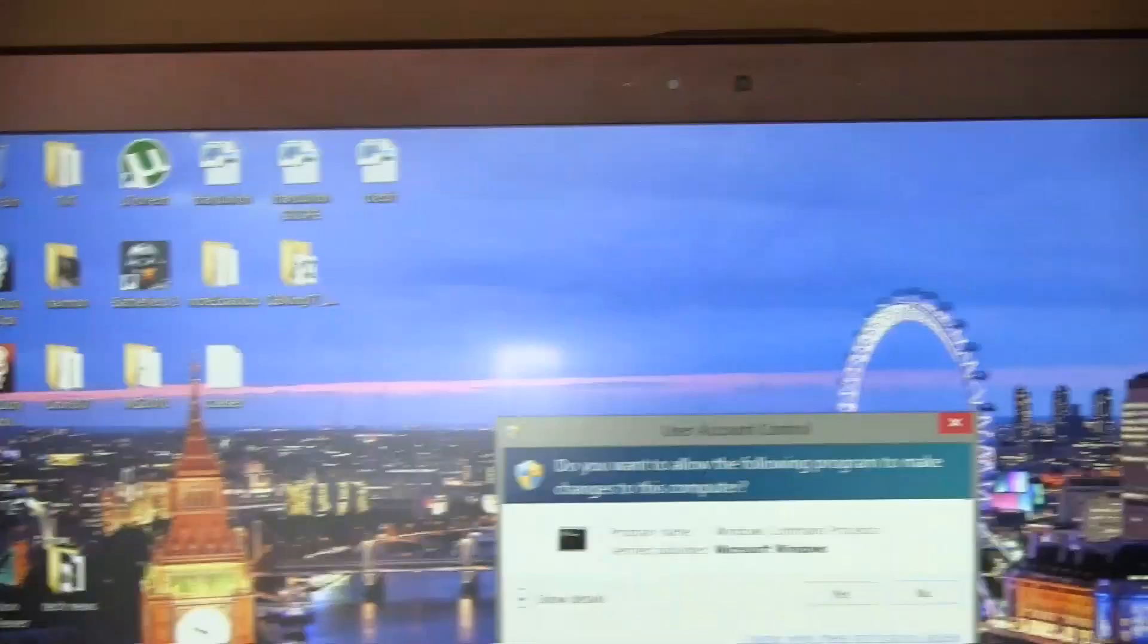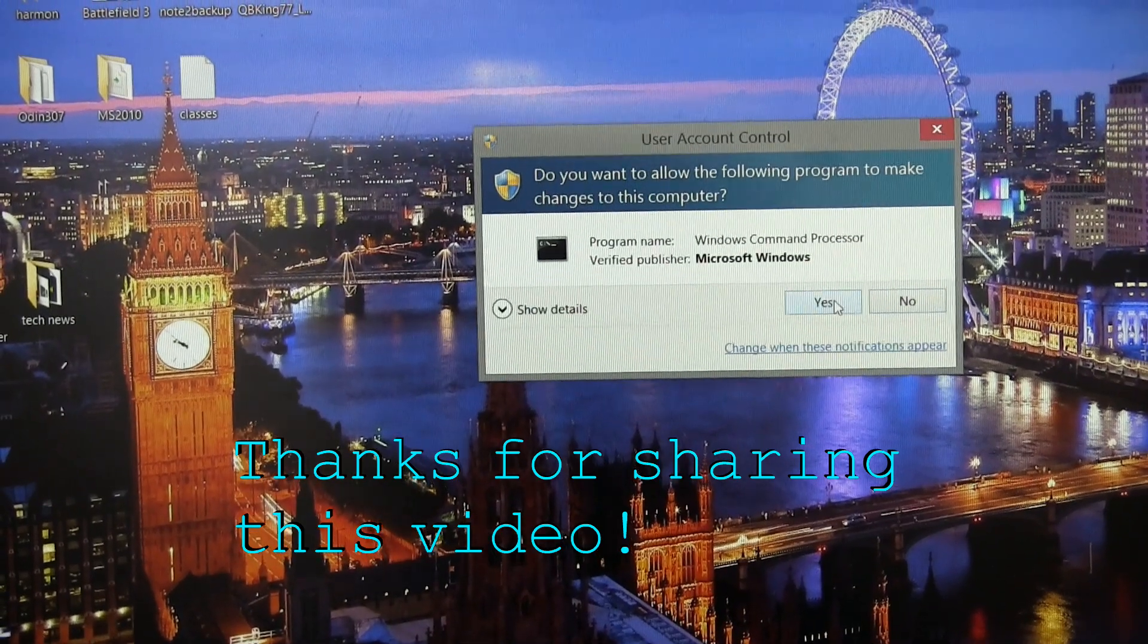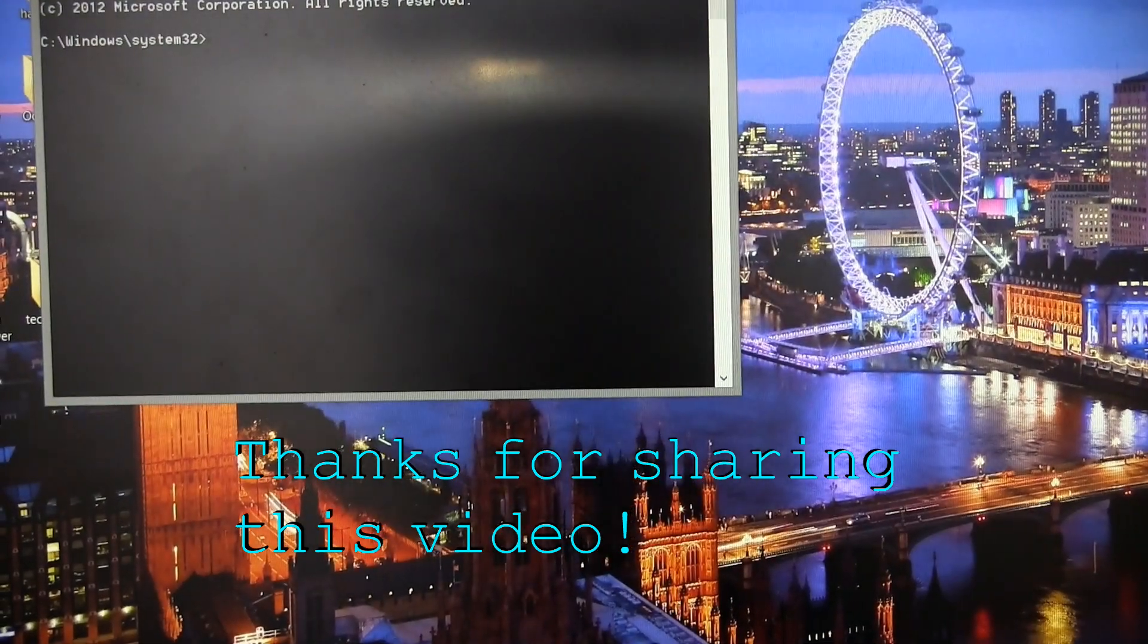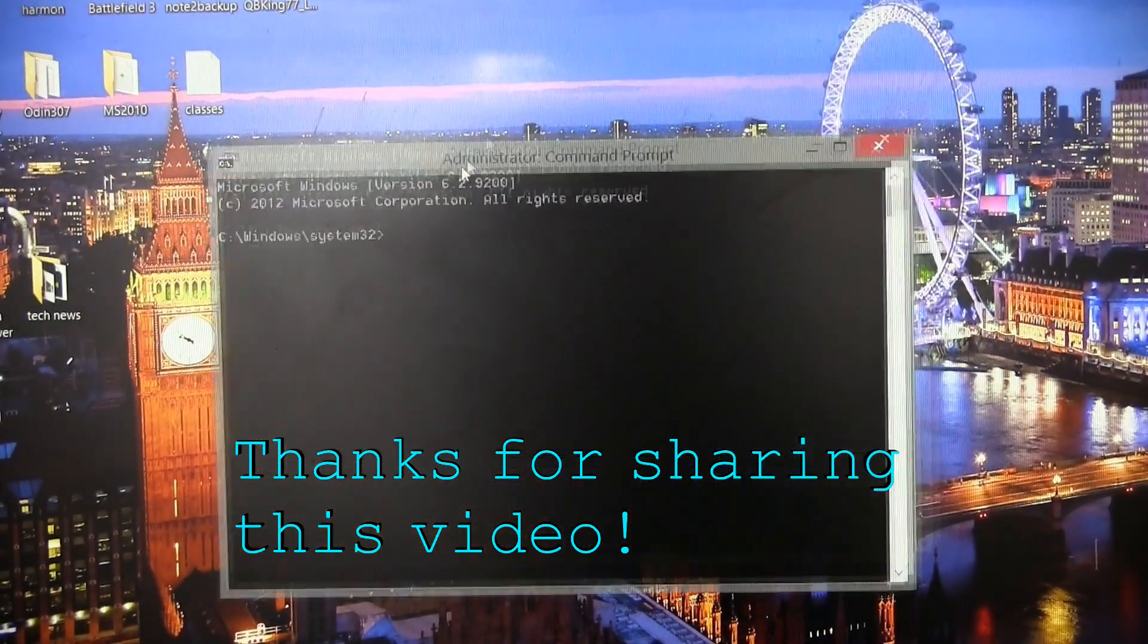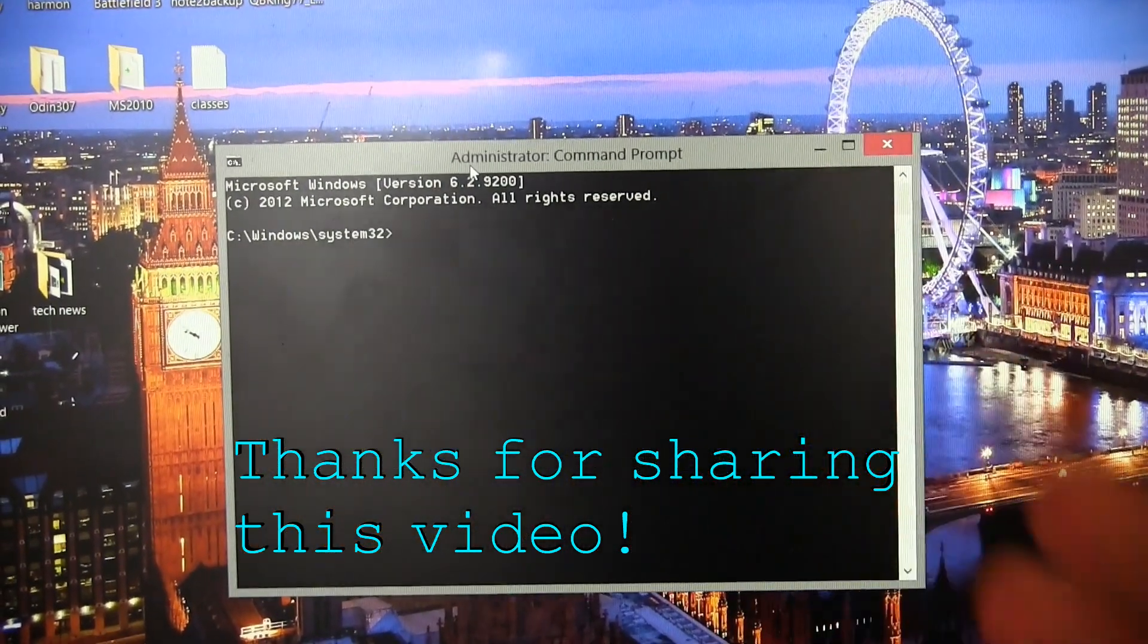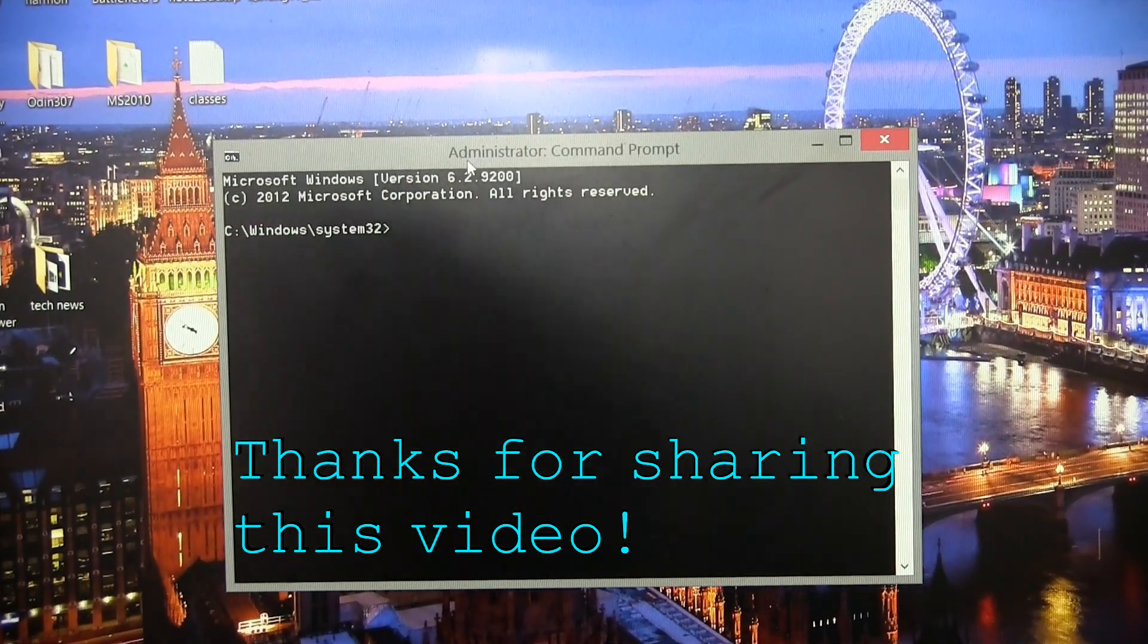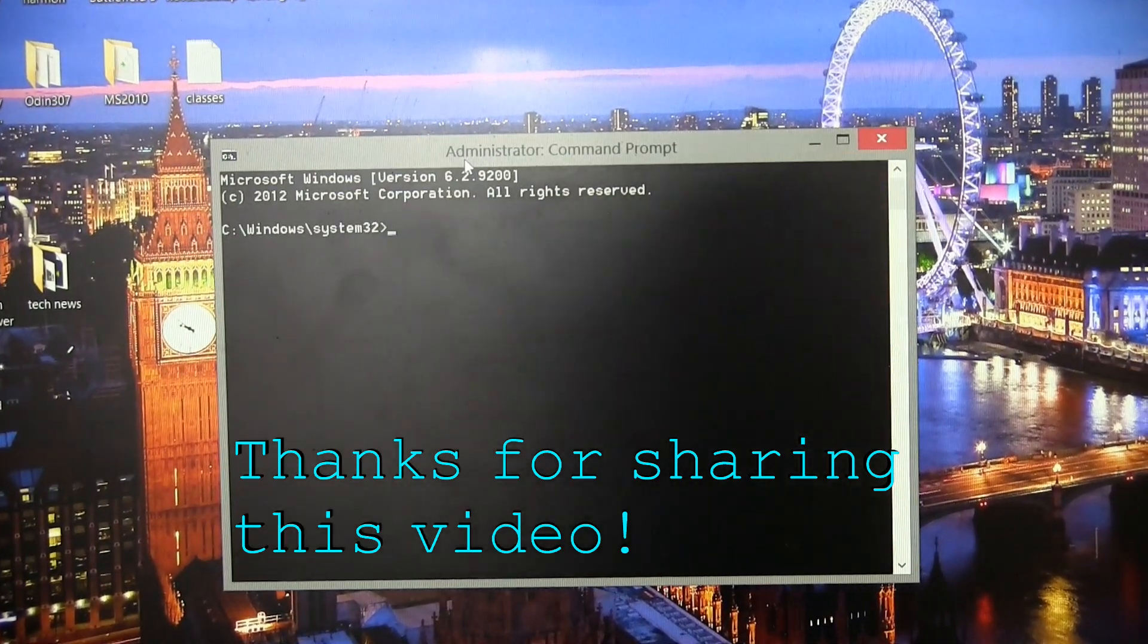It's going to ask for user account control. And then just go ahead and hit yes, and it will open up this command prompt. So that would be the first steps to open up your command prompt, whether on Windows 7, XP, or Windows 8.